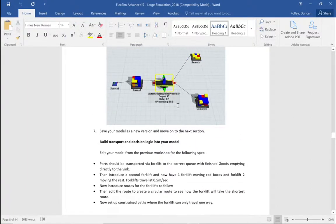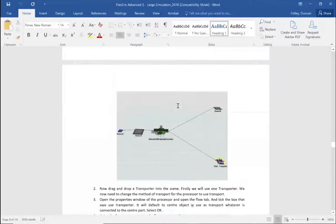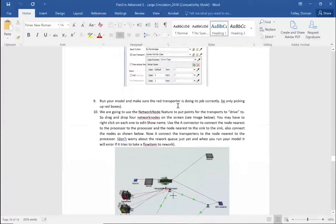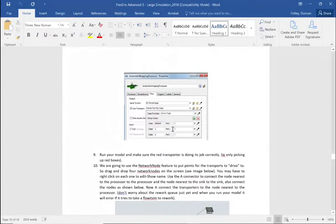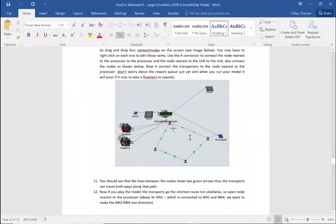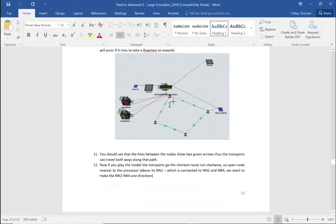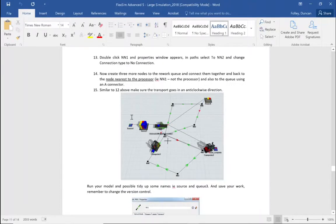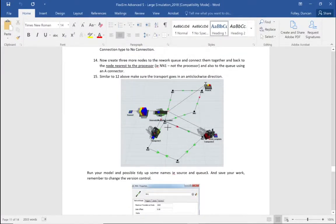Then we're going to progress to a little bit more, adding some transport and decision logic into the model. We're going to ask one truck to only transport one type of boxes, and the other truck to transport two different types of boxes — case three and case default. Finally, we're going to add some nodes and decision logic along the nodes so the forklift trucks transport in a certain direction, with two lots of nodes transporting the boxes around those paths.